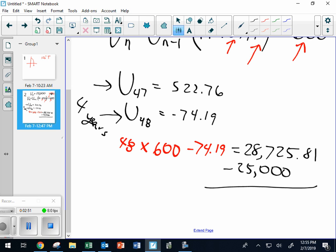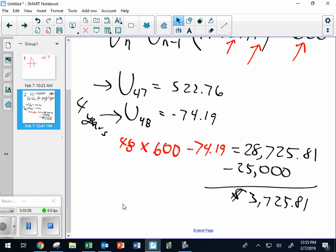Subtracting the $25,000 gives $3,725.81 in interest — and that's not bad. That's one of the reasons bankers can build big buildings. You have one little car loan, and they make about as much as the people who sold the car. A dealer might make two or three thousand dollars profit on a new car, and the loan company makes roughly the same amount.